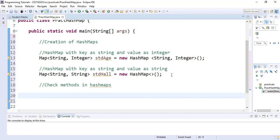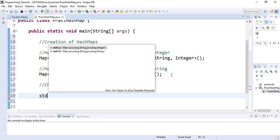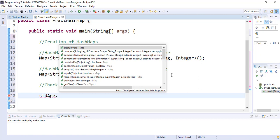To access the methods, we first need to call the name of the HashMap. Assuming we want to check methods in the studentAge map, we start with studentAge followed by a dot. A list of methods will pop up. One method is clear(), which will simply remove all the mappings in the HashMap — if it initially had content, after using clear() all content will disappear and the HashMap will be empty.